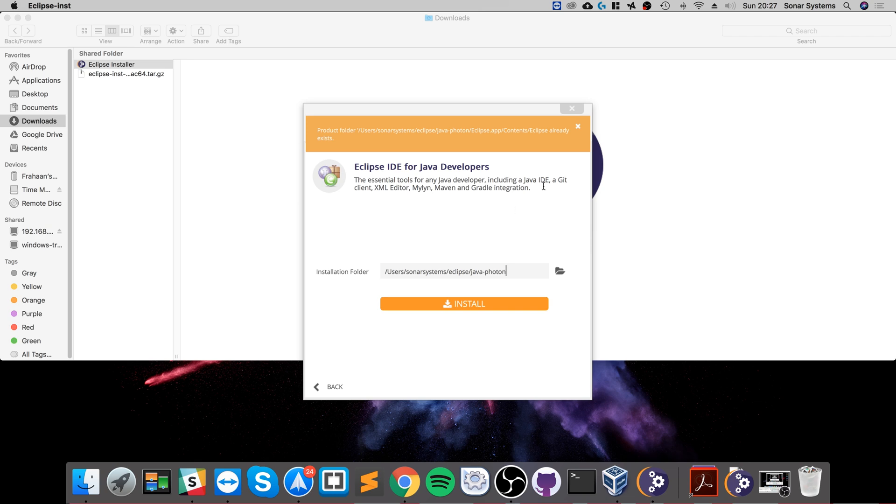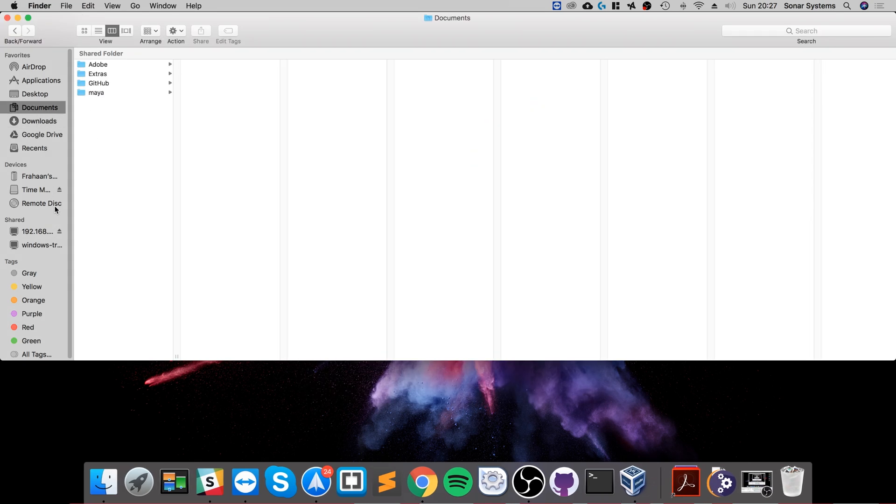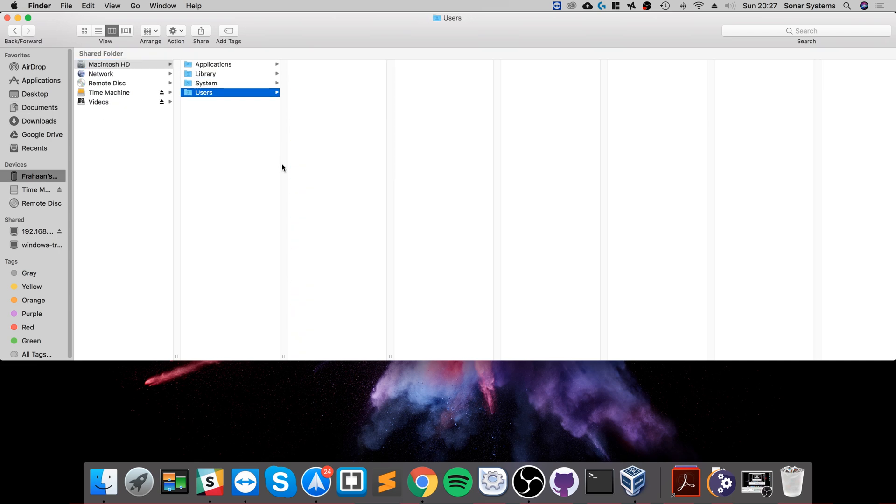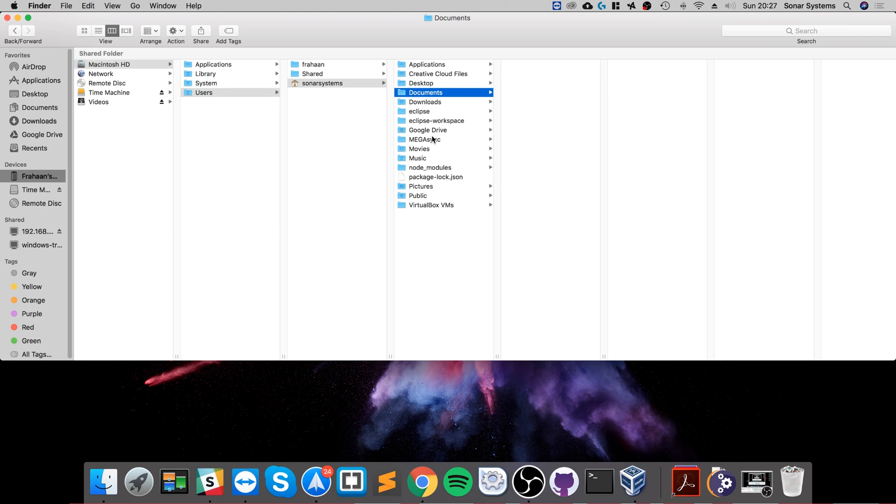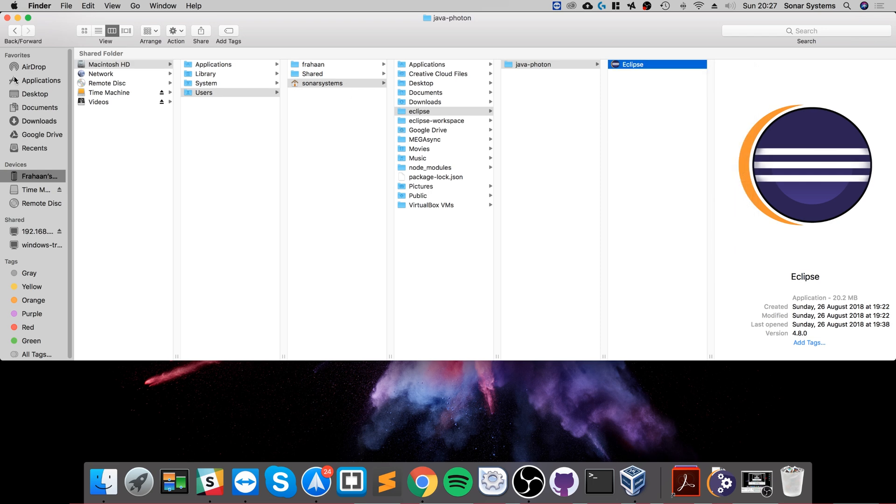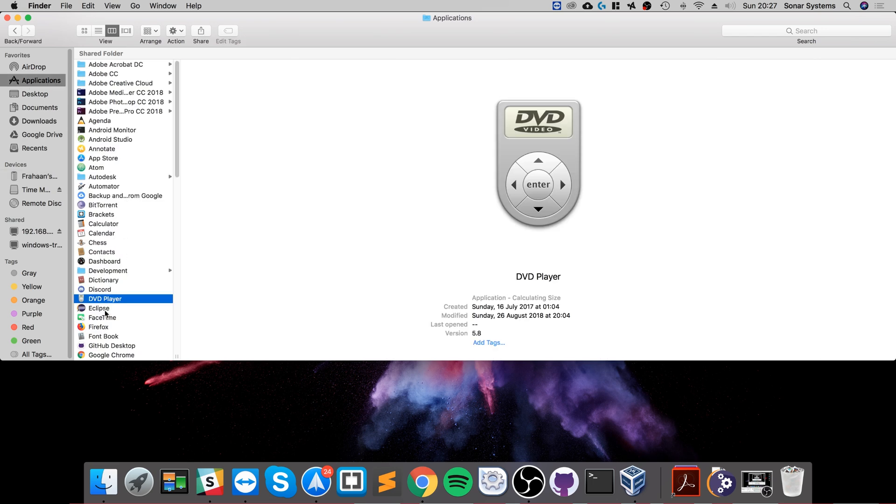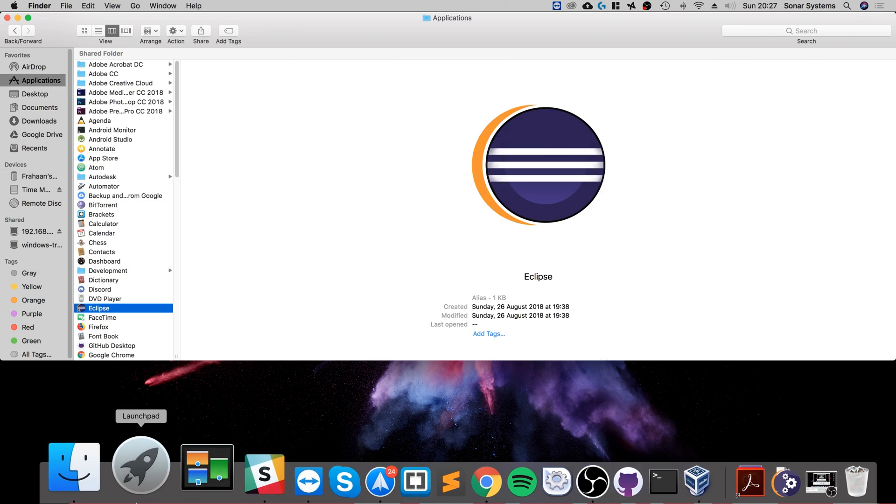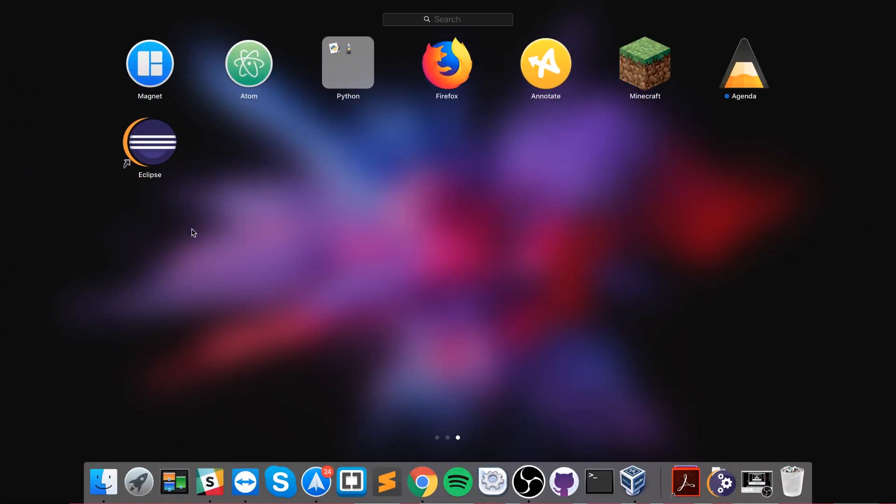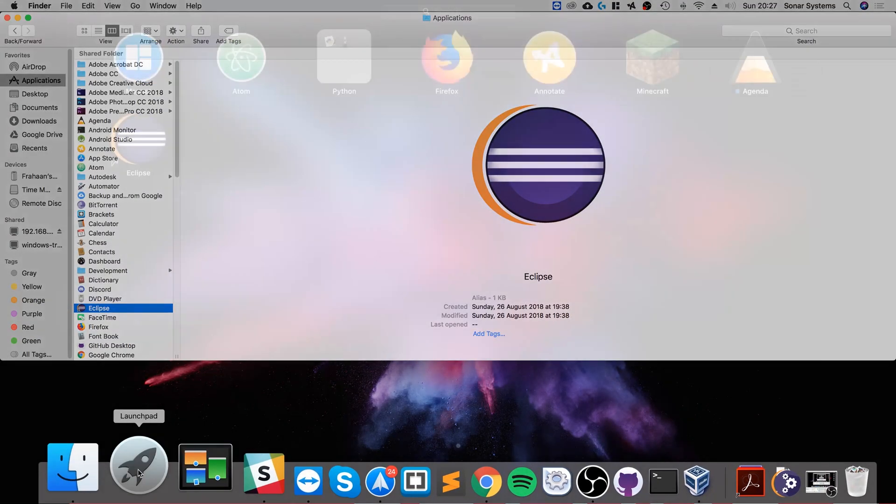And then once you're done, just launch it up. So it will be in your user directory and you'll be right here. What I actually did was I right-clicked, made an alias, and I put that into the application folder which is right here. The benefit of that is it means it's searchable very easily from your launchpad.